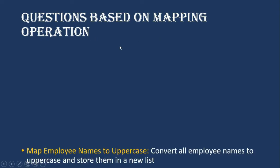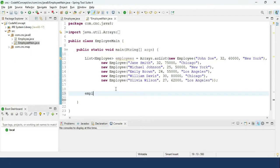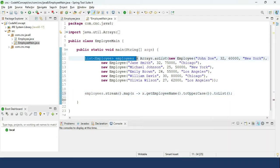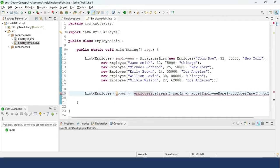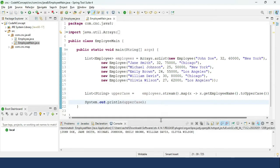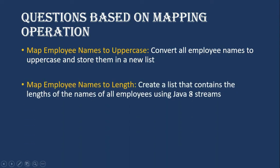Now we move to mapping operations. The first question: convert employee names to uppercase and store them in a list. We use employees.stream().map(x -> x.getEmployeeName().toUpperCase()).collect(Collectors.toList()). This returns a list of strings, not employee objects. Printing it shows all names converted to uppercase.